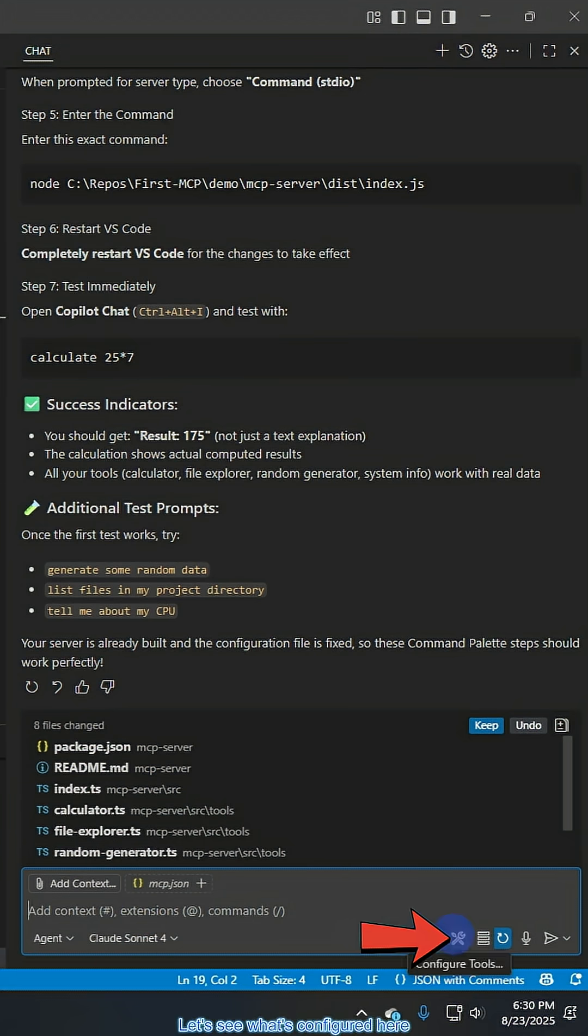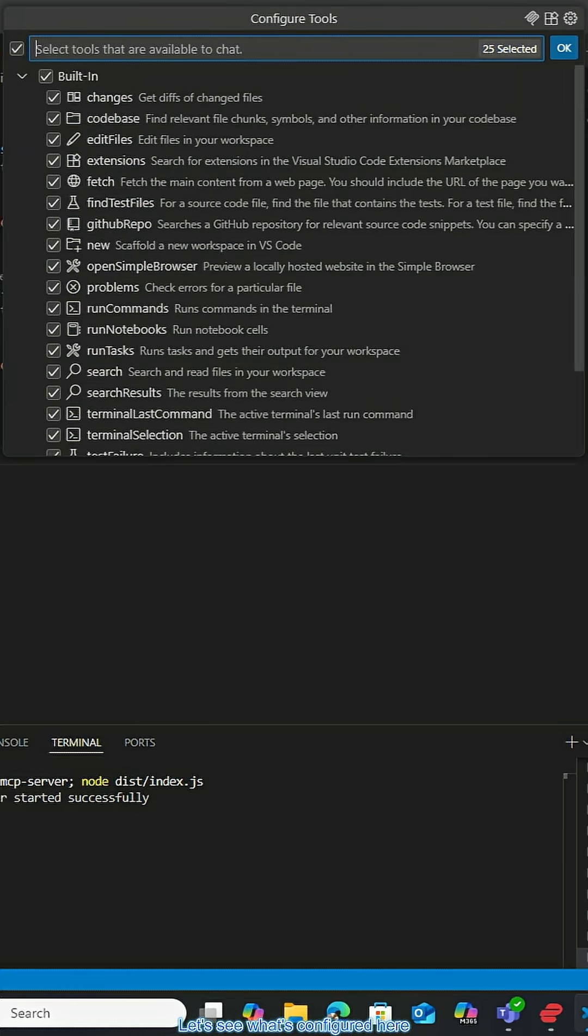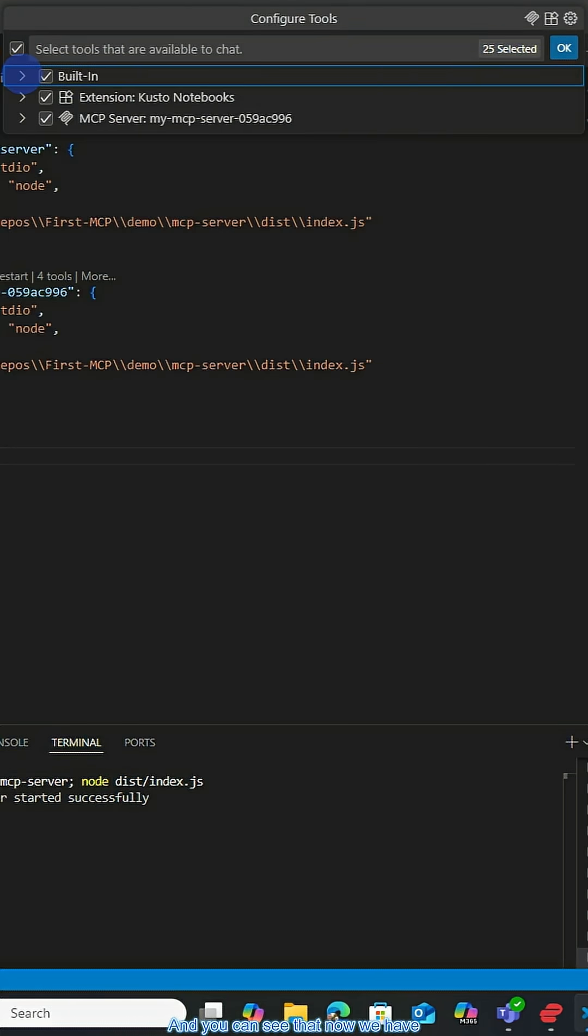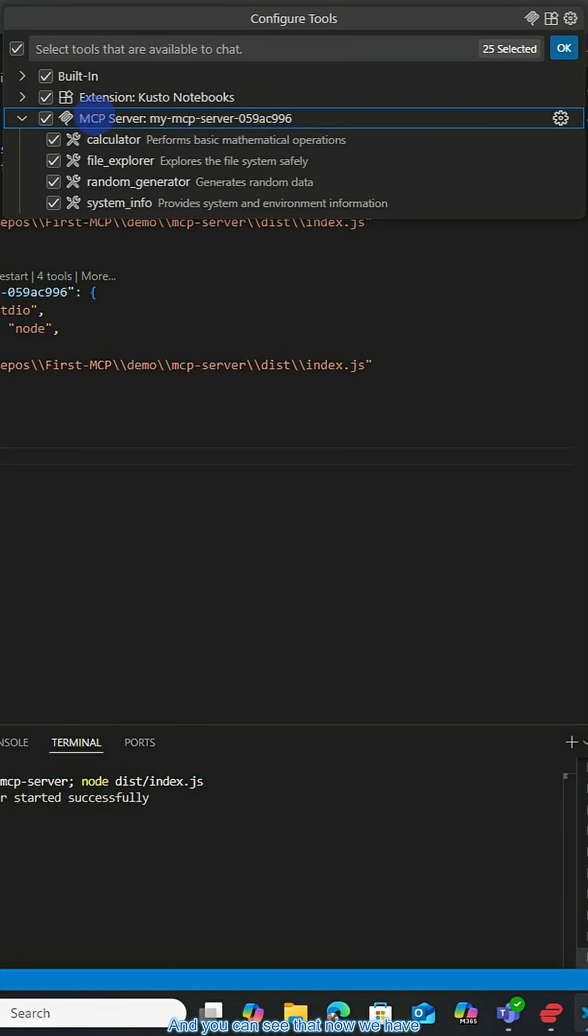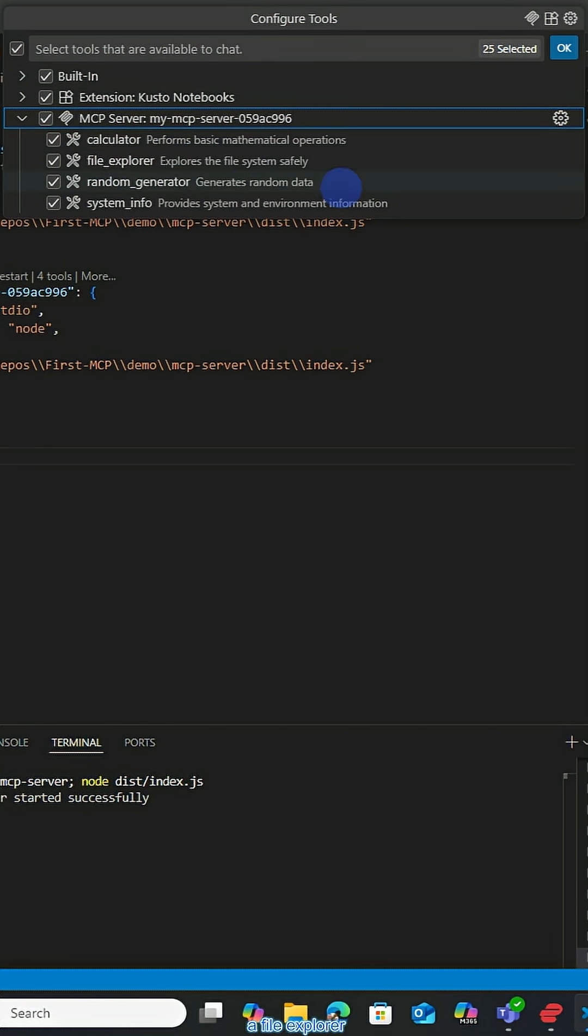And so it says it's running. And so at this point, let's see what's configured here. And you can see that now we have our MCP server and it's got a calculator, a file explorer, a random generator, and system info.